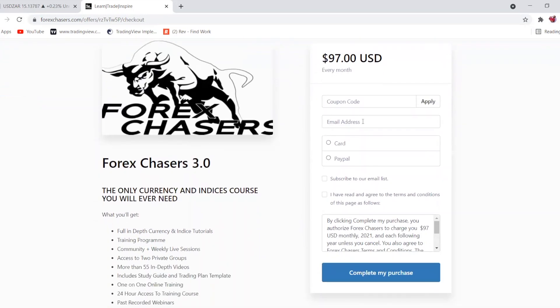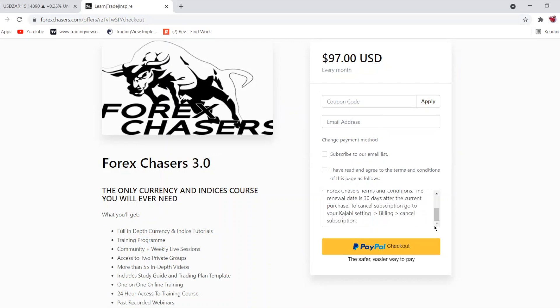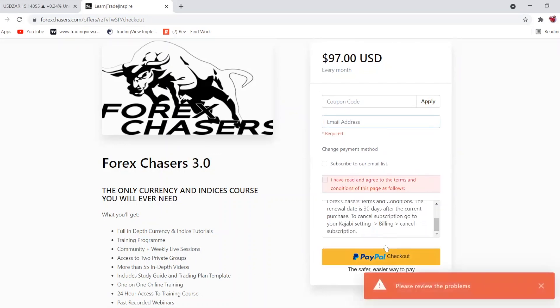Then fill in the rest of your details: your email address — please keep these details secure — and choose your payment method, whether that's PayPal or your own account. Read the terms and conditions, and then scroll down to proceed to checkout.